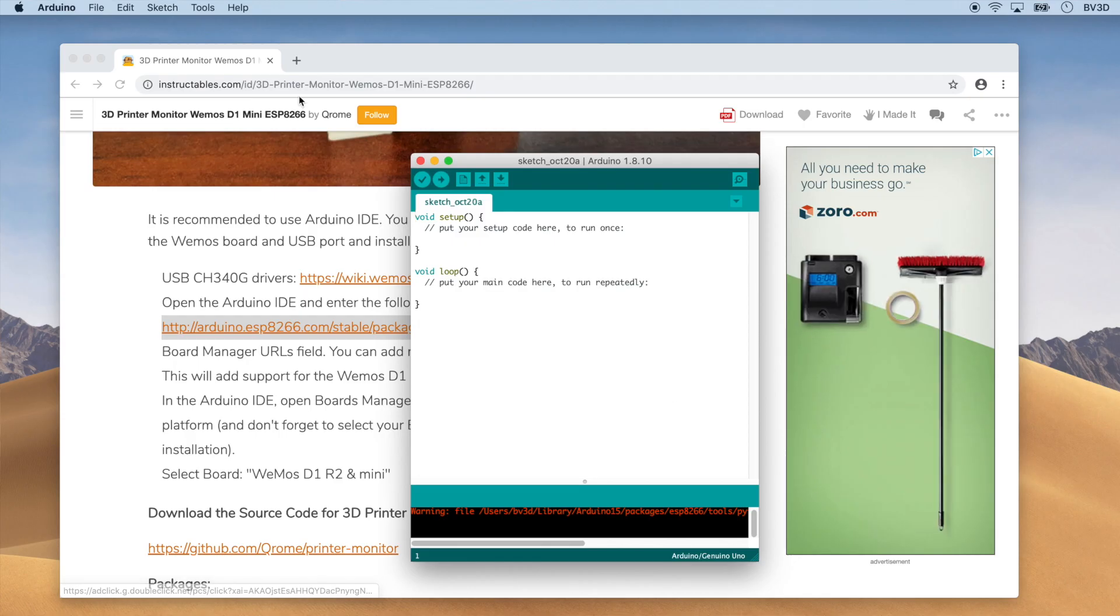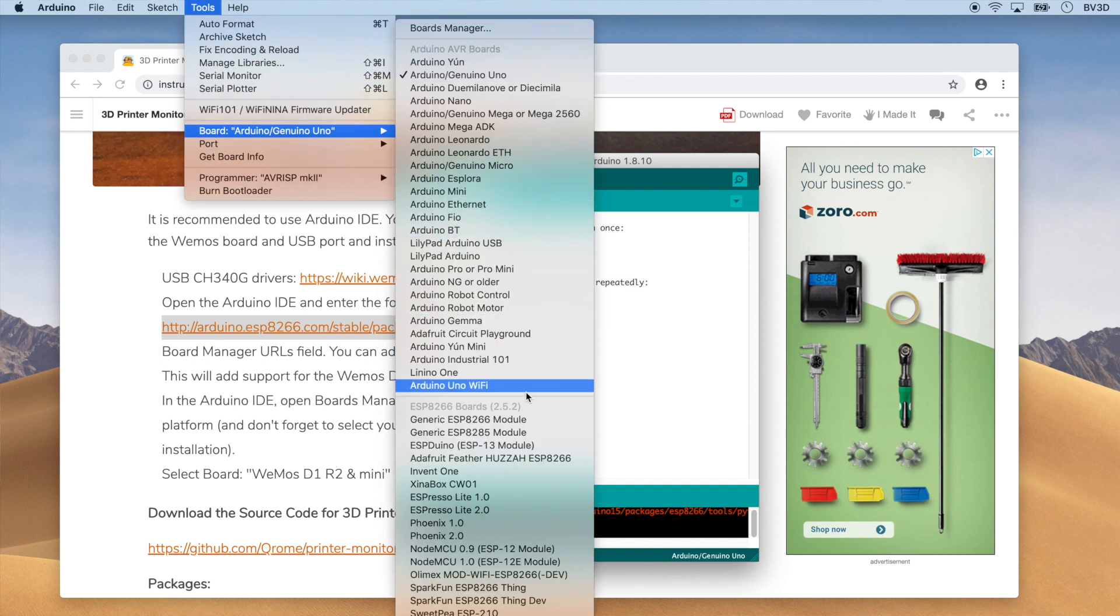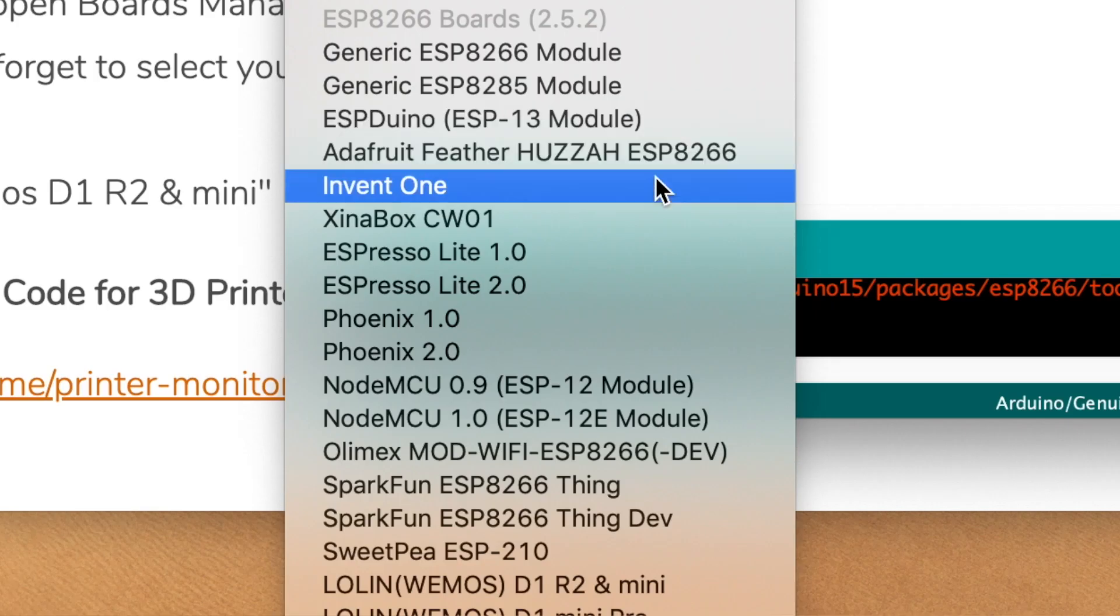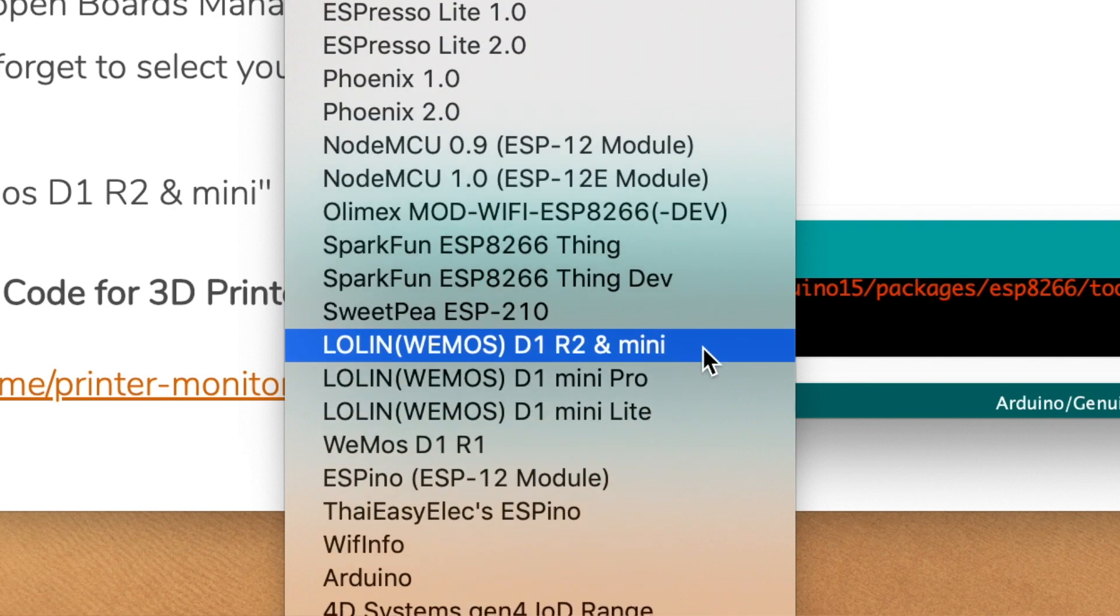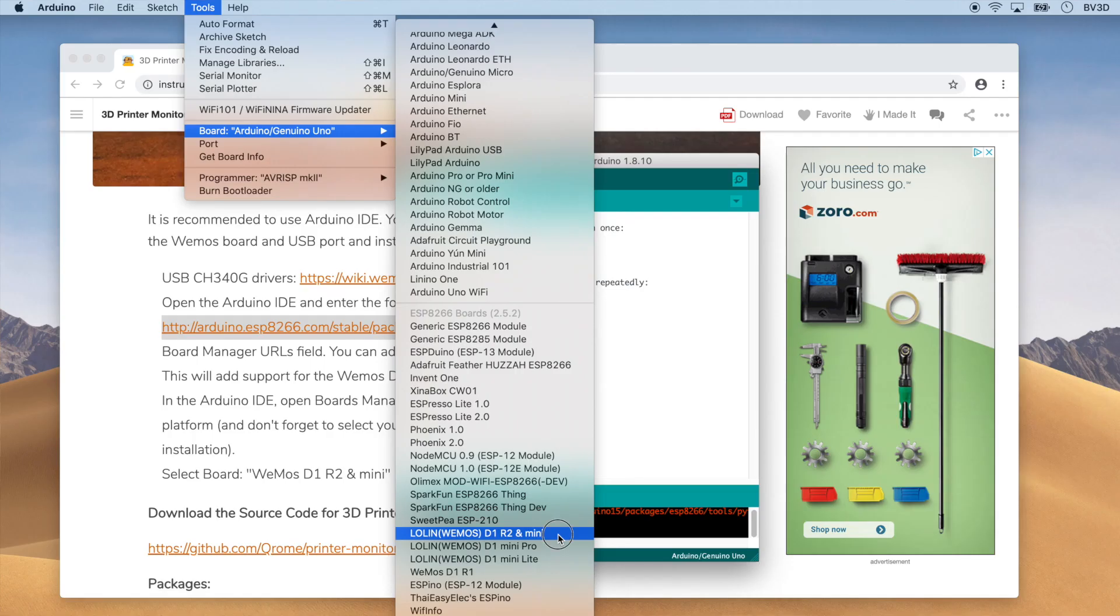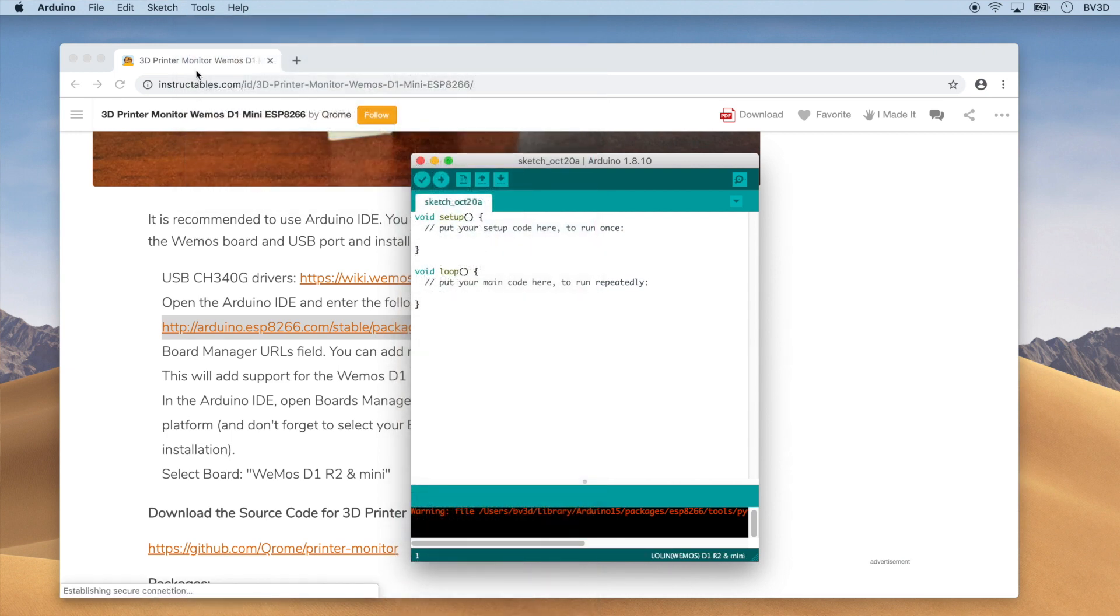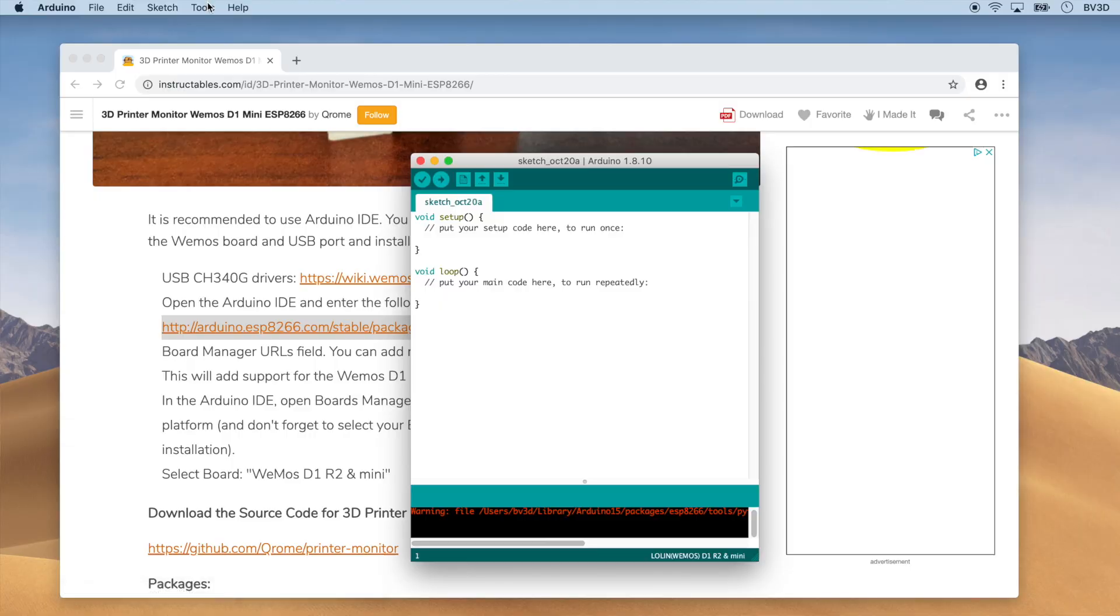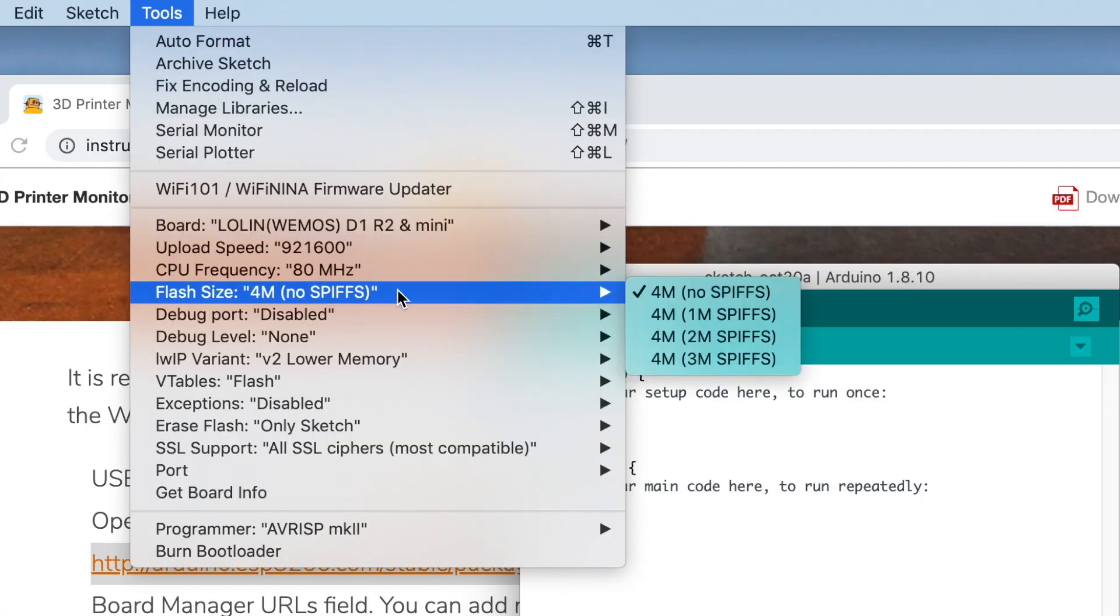And now that the board definitions are loaded, let's select the one for the Wemos. Click the Tools menu, point to Board, and click Lolin (Wemos) D1 R2 and Mini. We also need to tell the IDE that we want to reserve space on the board for the printer monitor settings file. So, click the Tools menu, point to Flash Size, and click 4M, 1M SPIFFS. Now, I had to look up what SPIFFS means. It's the Serial Peripheral Interface Flash File System. So, basically, we're telling the IDE that the Wemos has 4MB of built-in flash storage, and we're setting aside 1MB of it for onboard file storage. The remainder is for code.